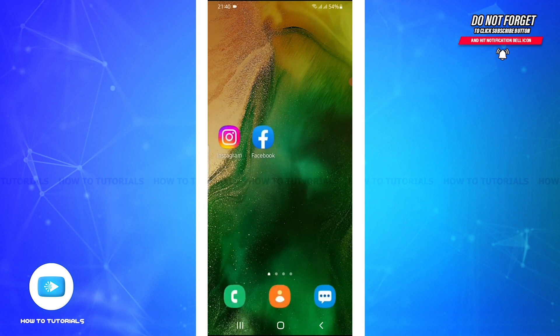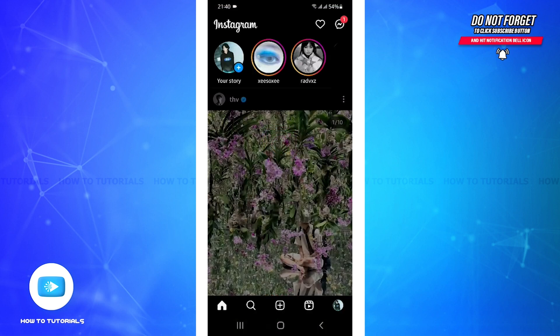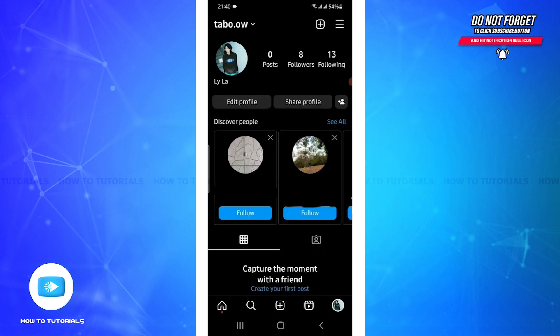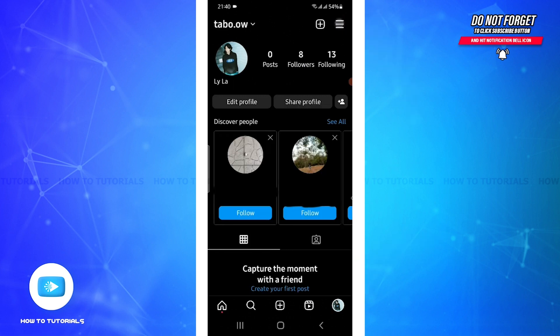After that, all you have to do is click on your profile on the bottom right corner. Now at the top right corner you will see the three bar icon - tap on it.